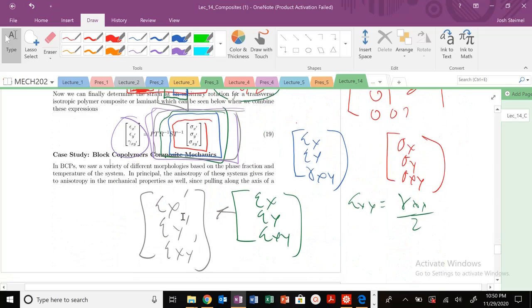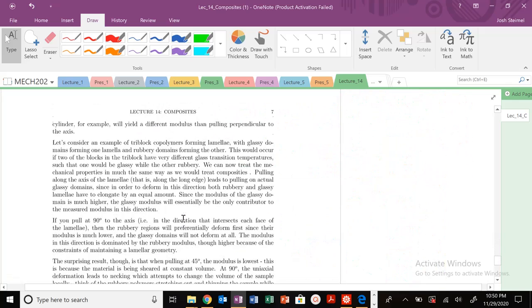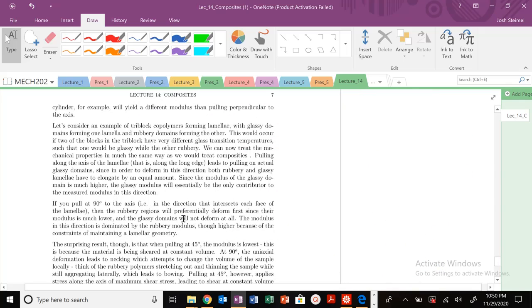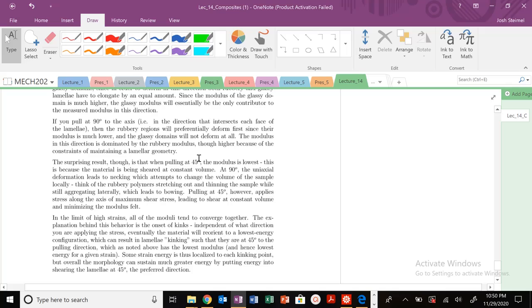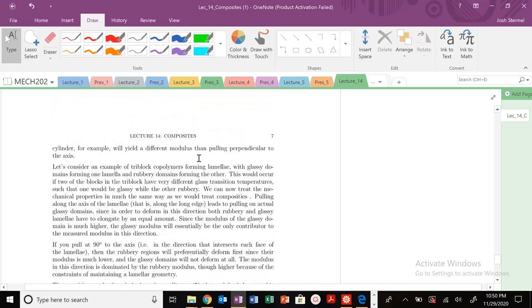We'll be doing more example problems on your problem set and on the exams. There's also a nice discussion you can read through for more physical intuition on composite mechanics. Next time we're going to get into yielding, and that'll be it for Mech 202.